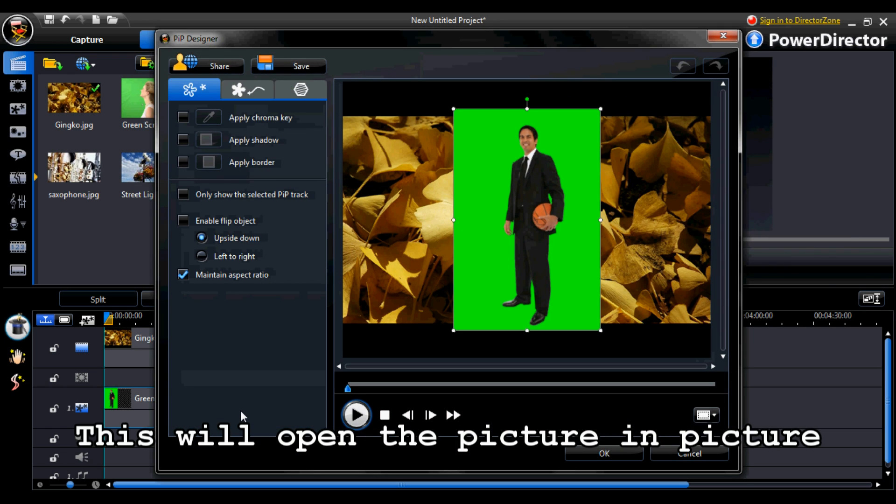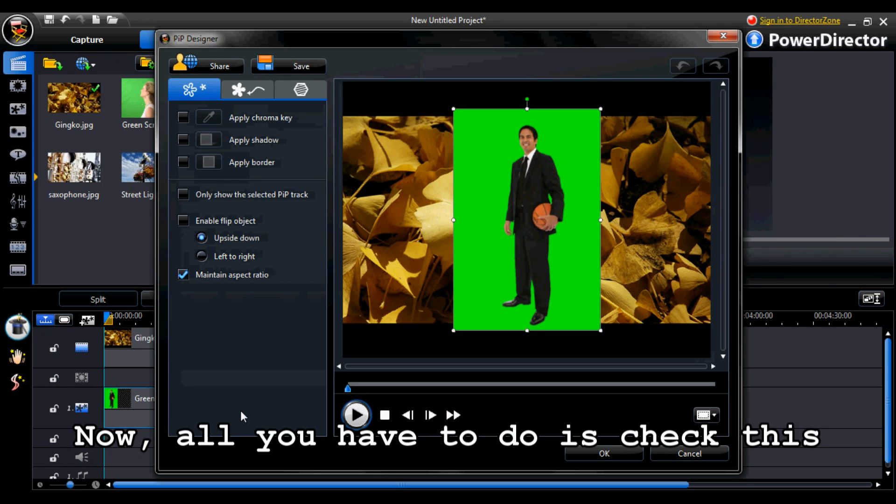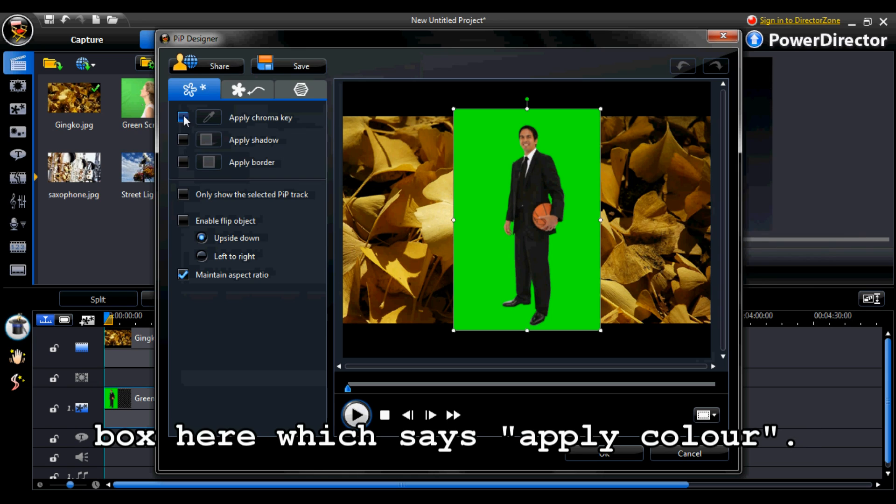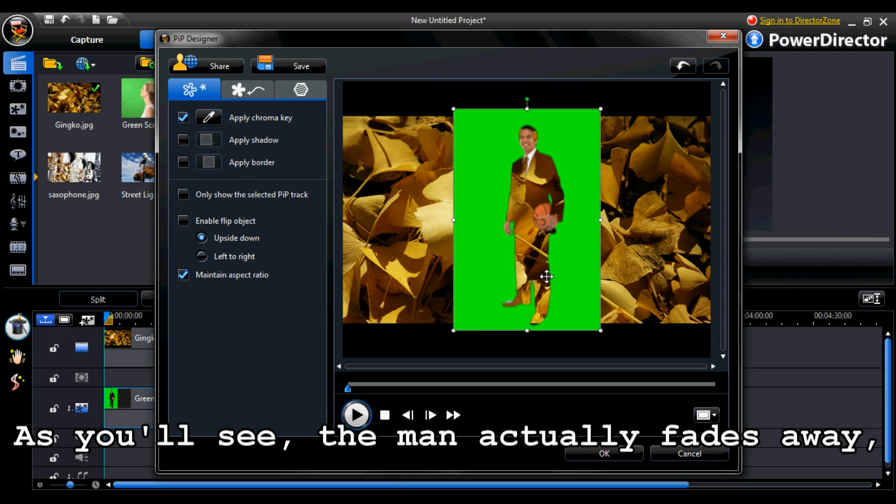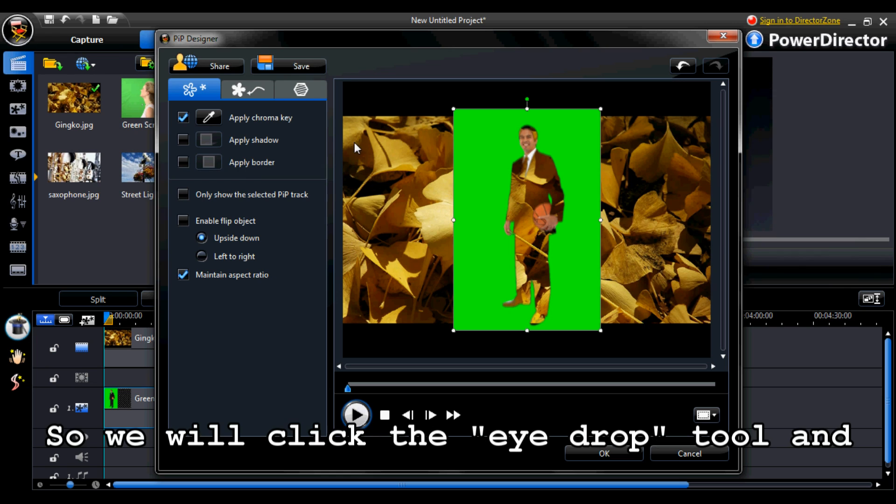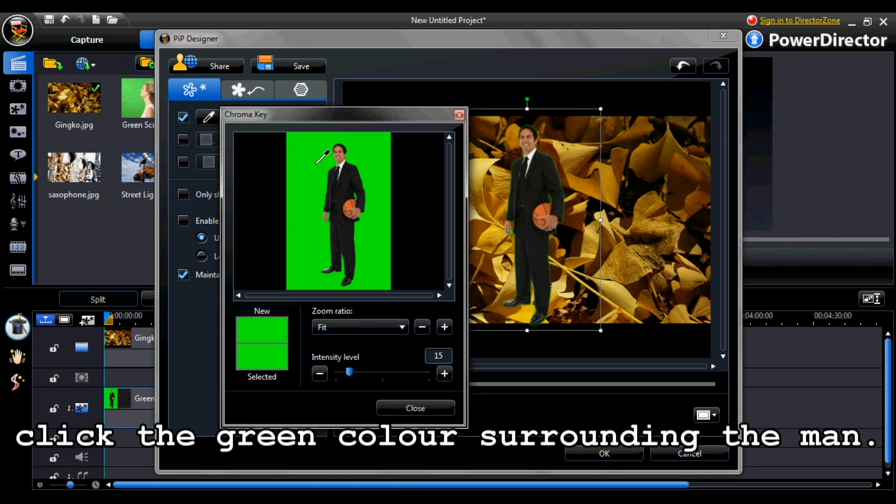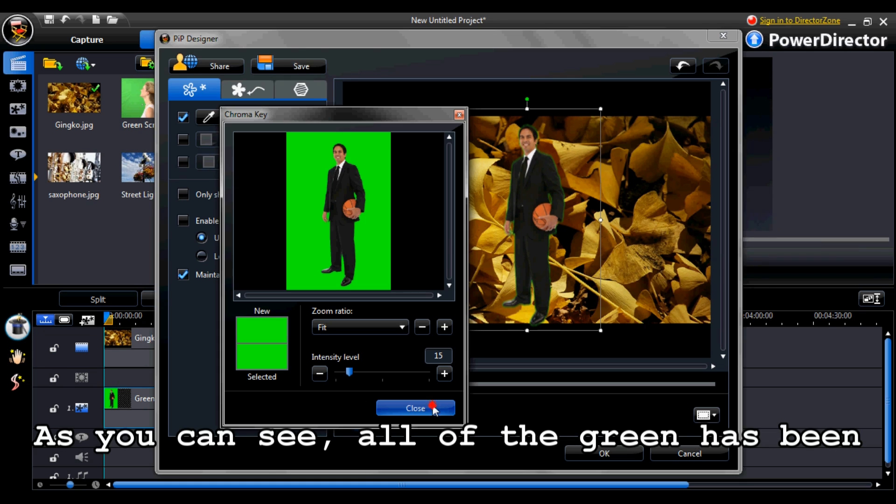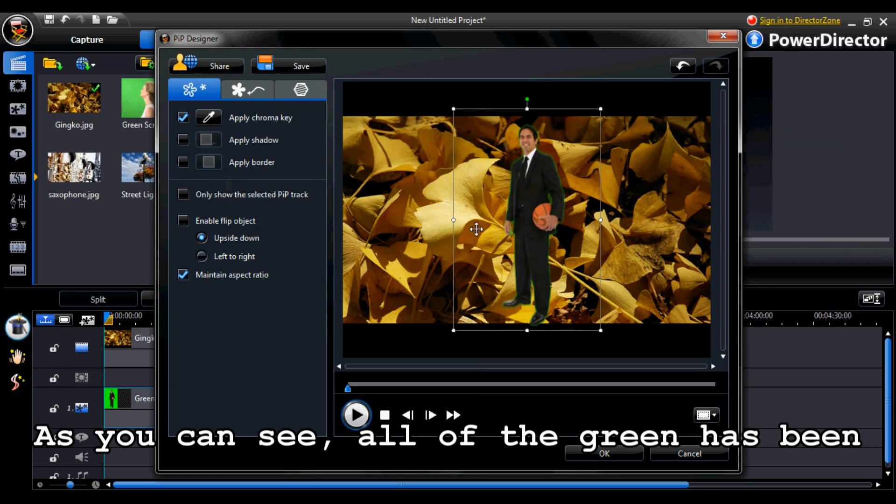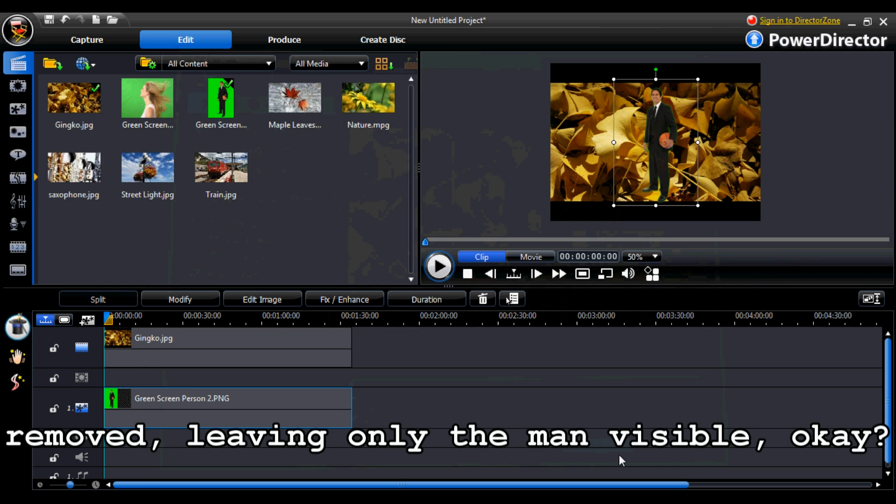This will open the picture in picture designer. Now, all you have to do is check this box here which says apply color. And as you'll see, the man actually fades away and this isn't what we want. So we'll click the eye drop tool and click the green color surrounding the man. And as you can see, all of the green has been removed, leaving only the man visible.